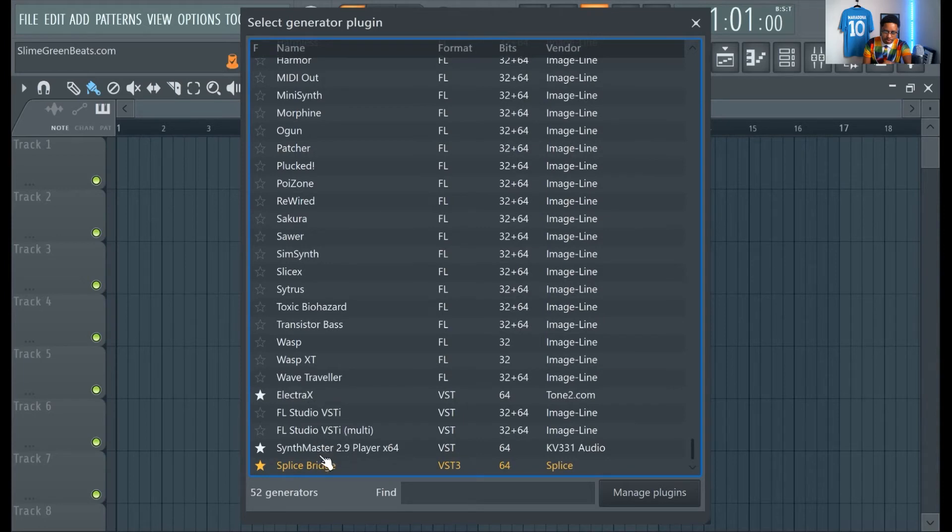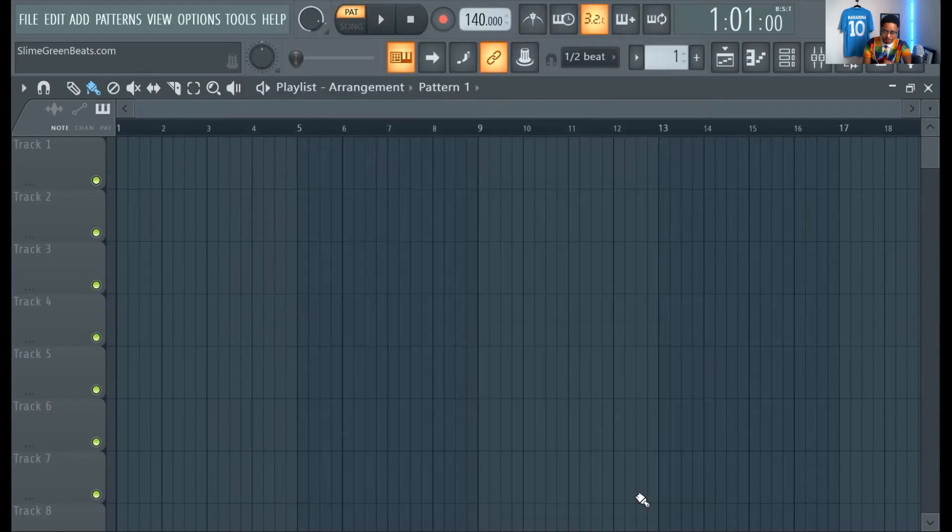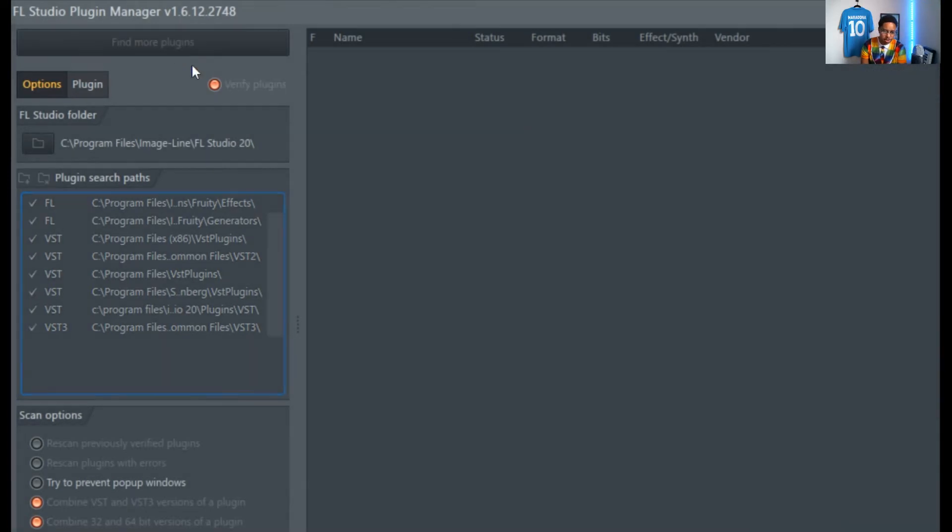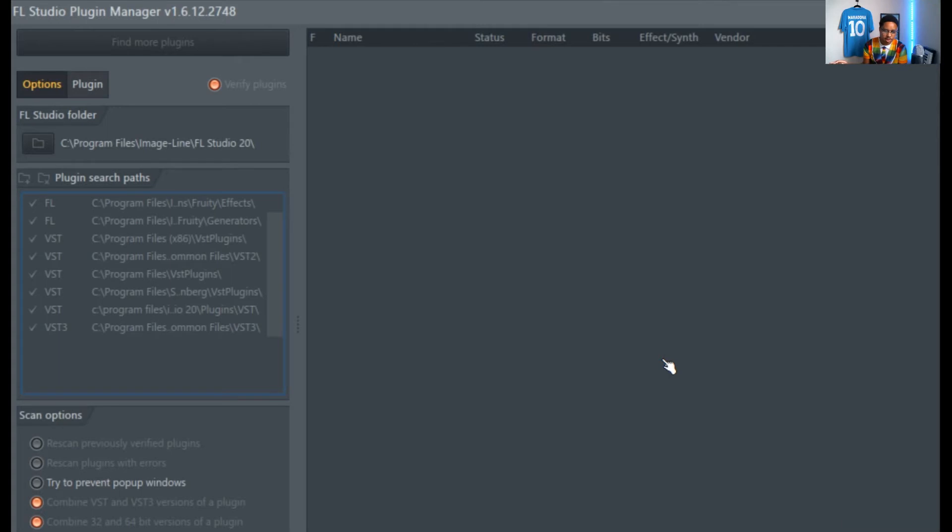Click manage plugins down here, and you'll see some of my third-party ones that are here too. So, you'll see Electra X, you'll see Synth Master Player, manage plugins. And then you're going to click find more plugins. And it's just going to search your C drive looking for plugins.